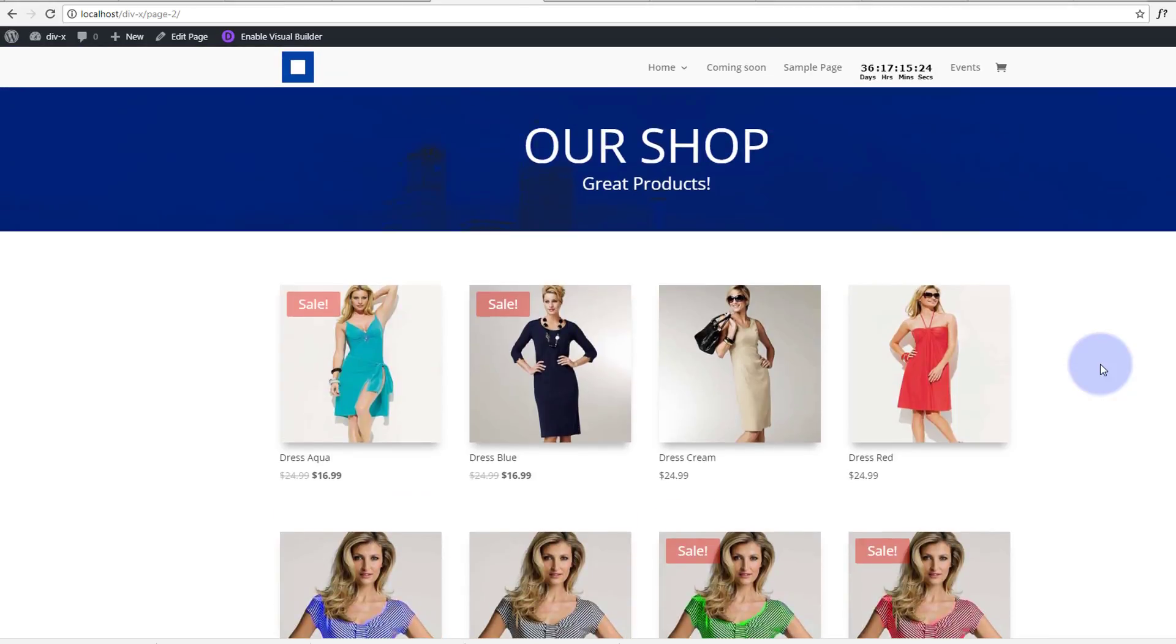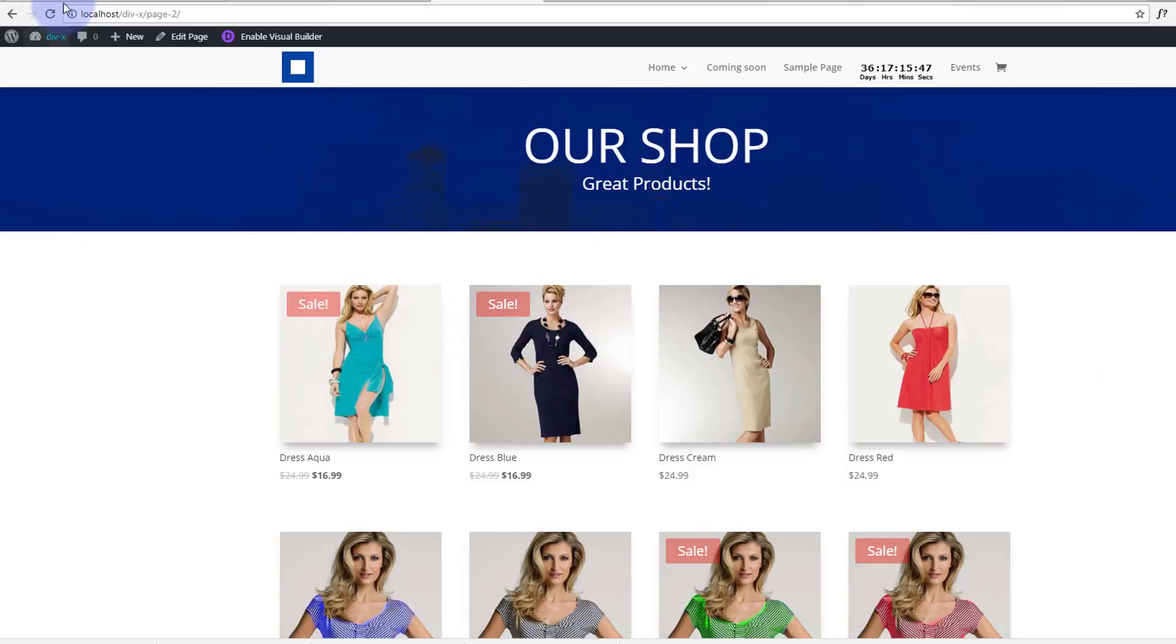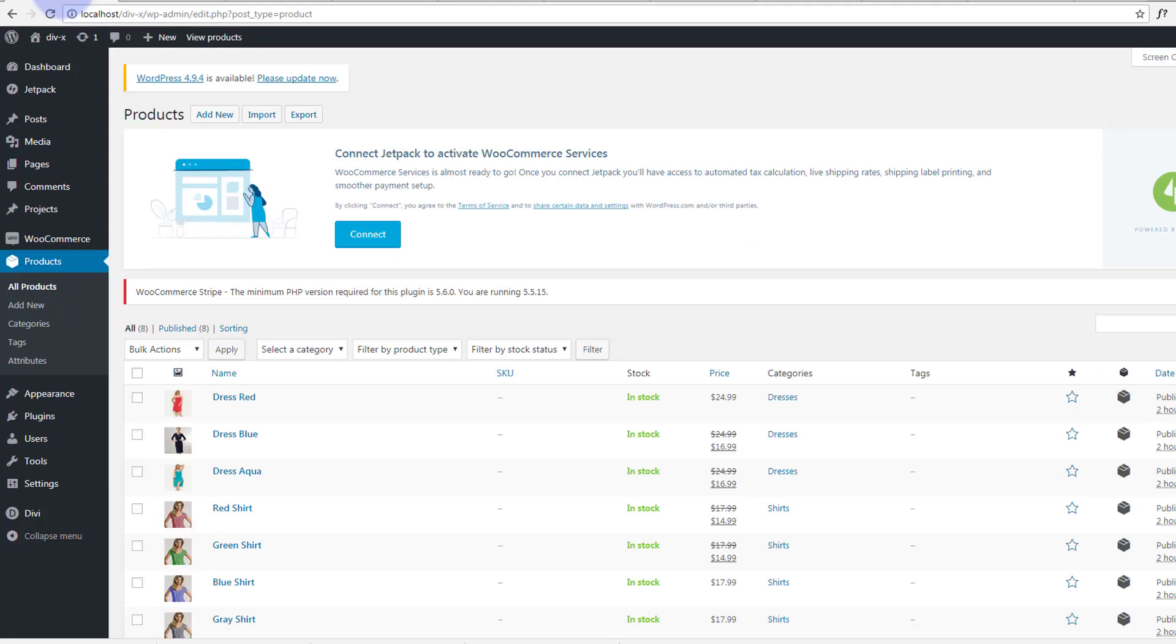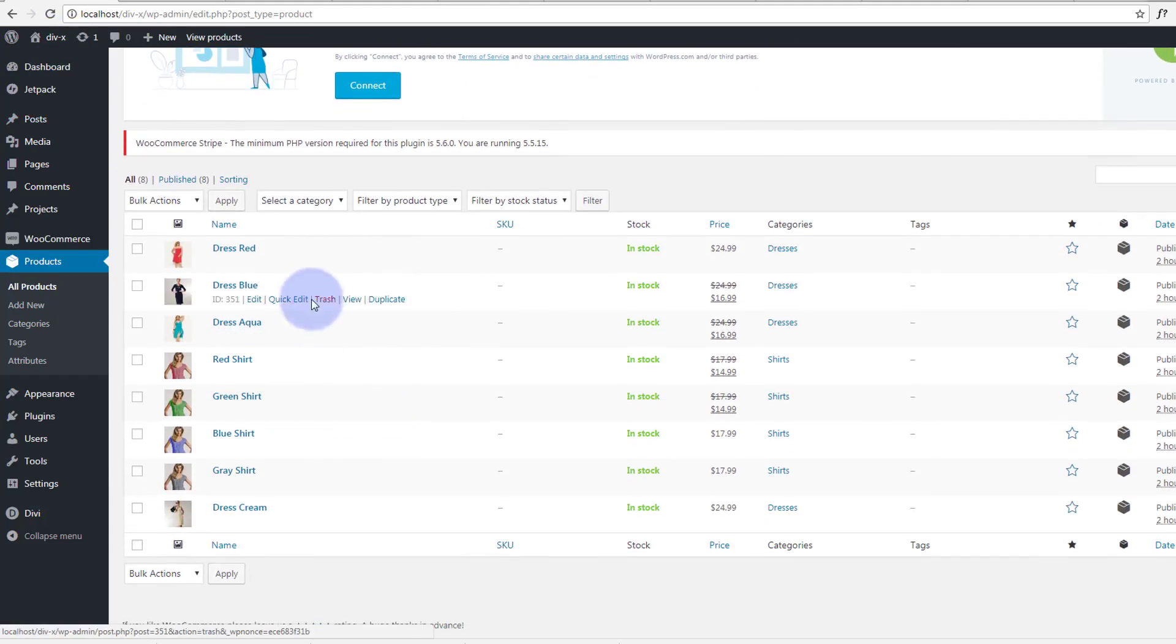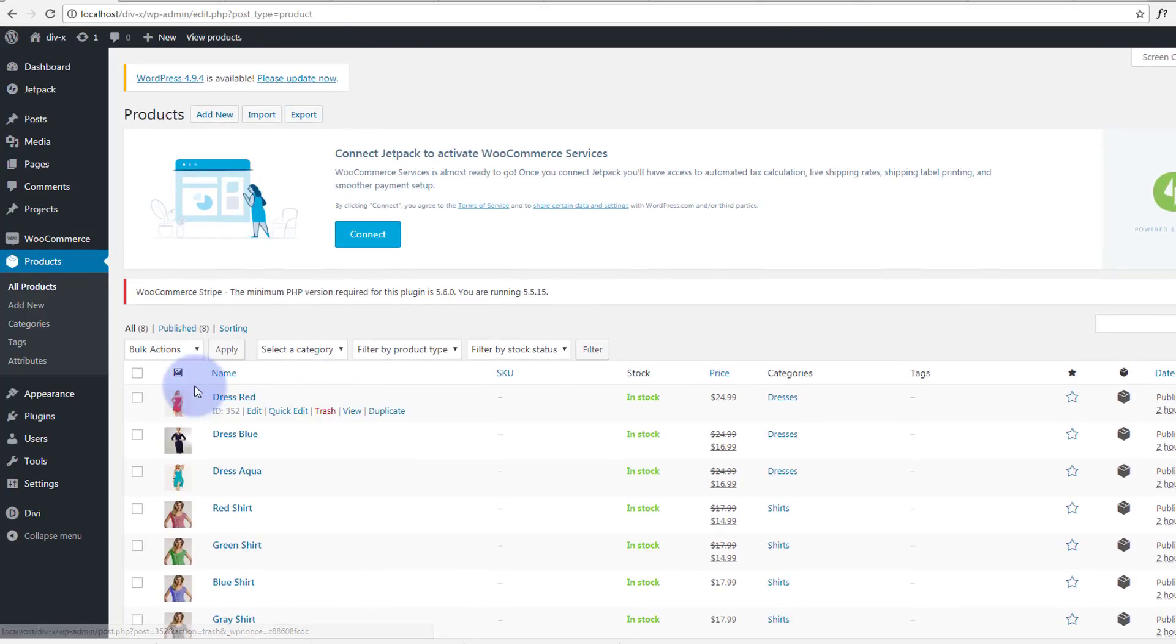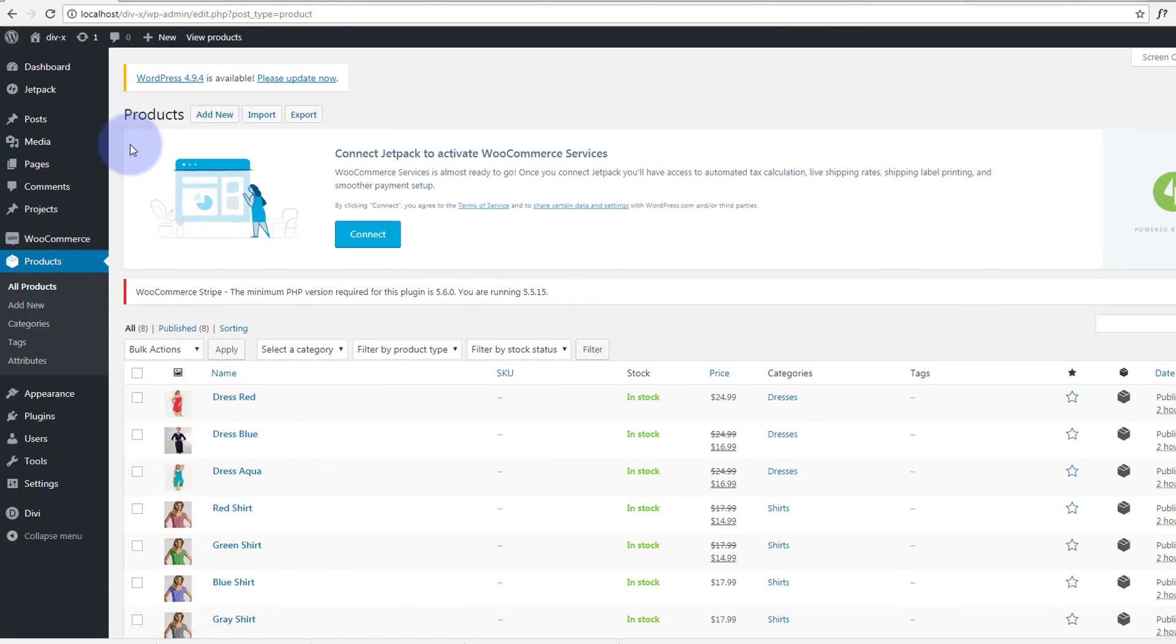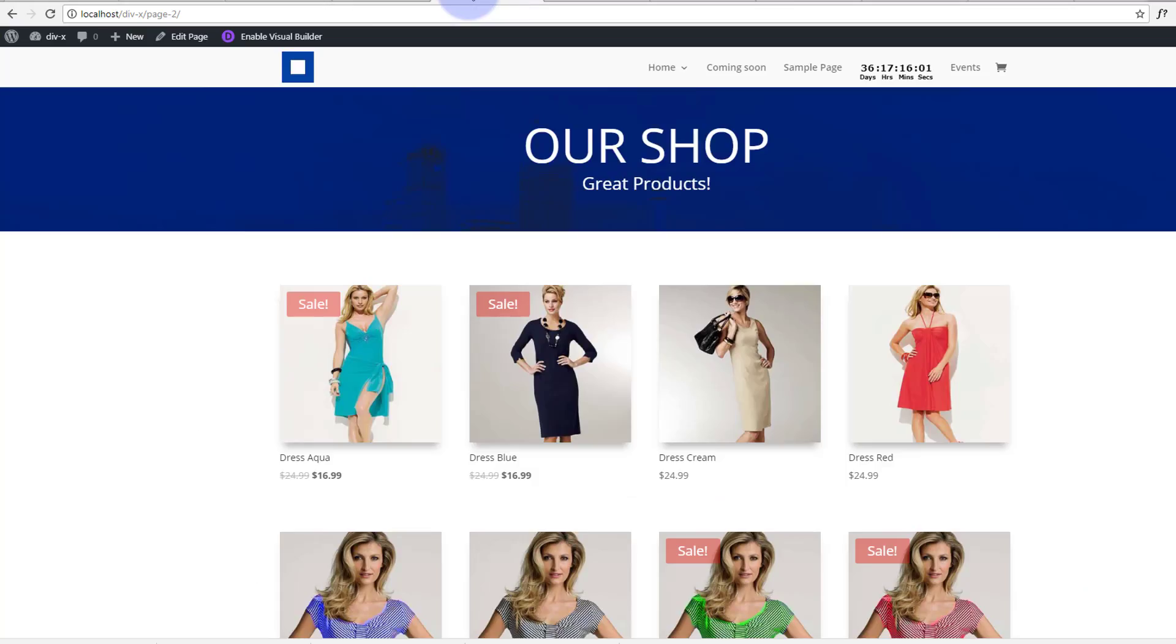Now Divi shop module requires you to install WooCommerce plugin so I've done that already. For those of you that don't know, check out one of our WooCommerce videos and it'll show you exactly how to install it and add products. I've just added several products here just so we can demonstrate our Divi shop module.